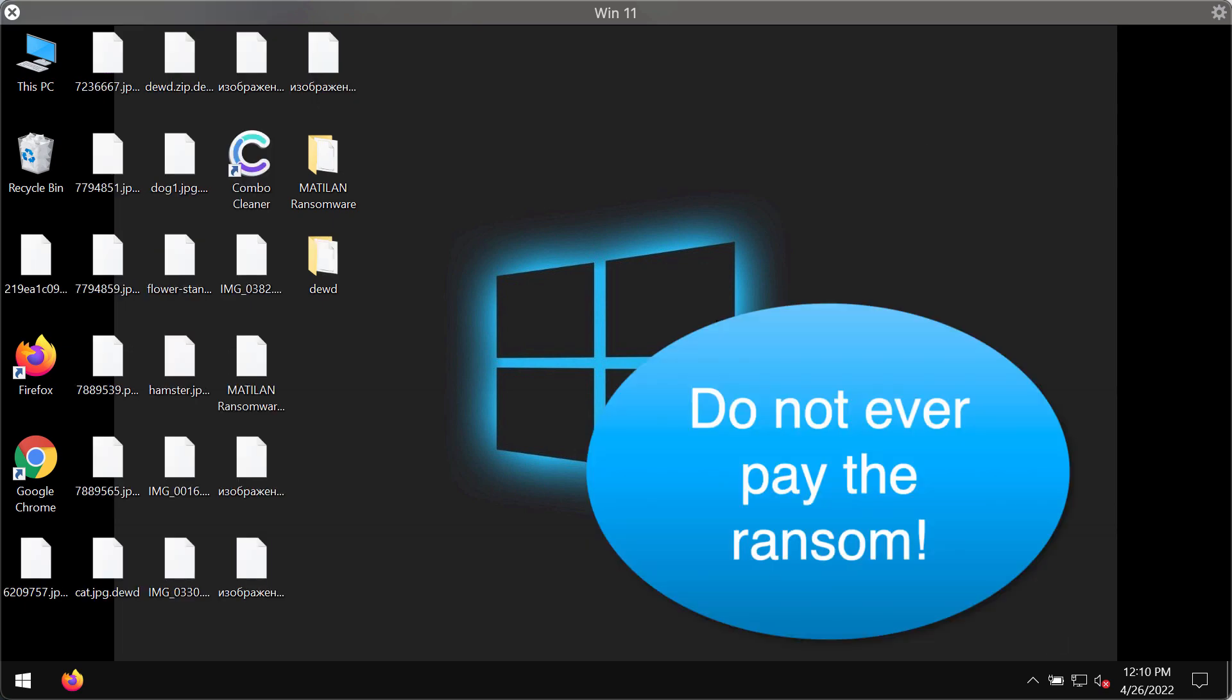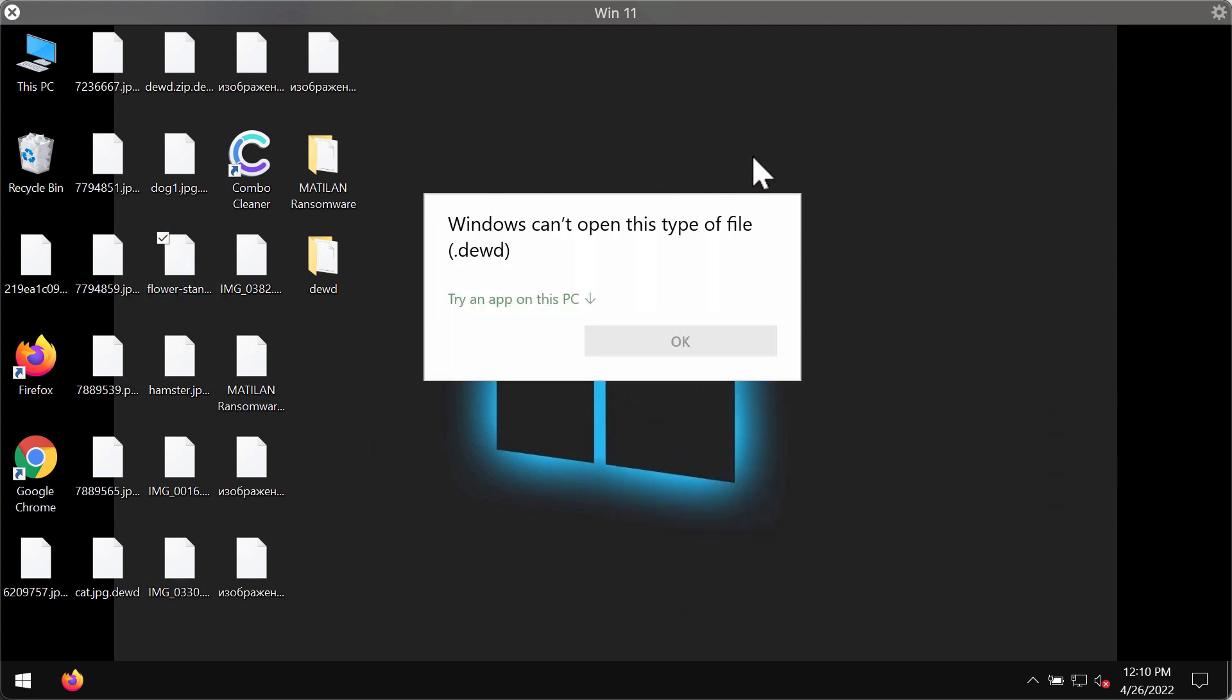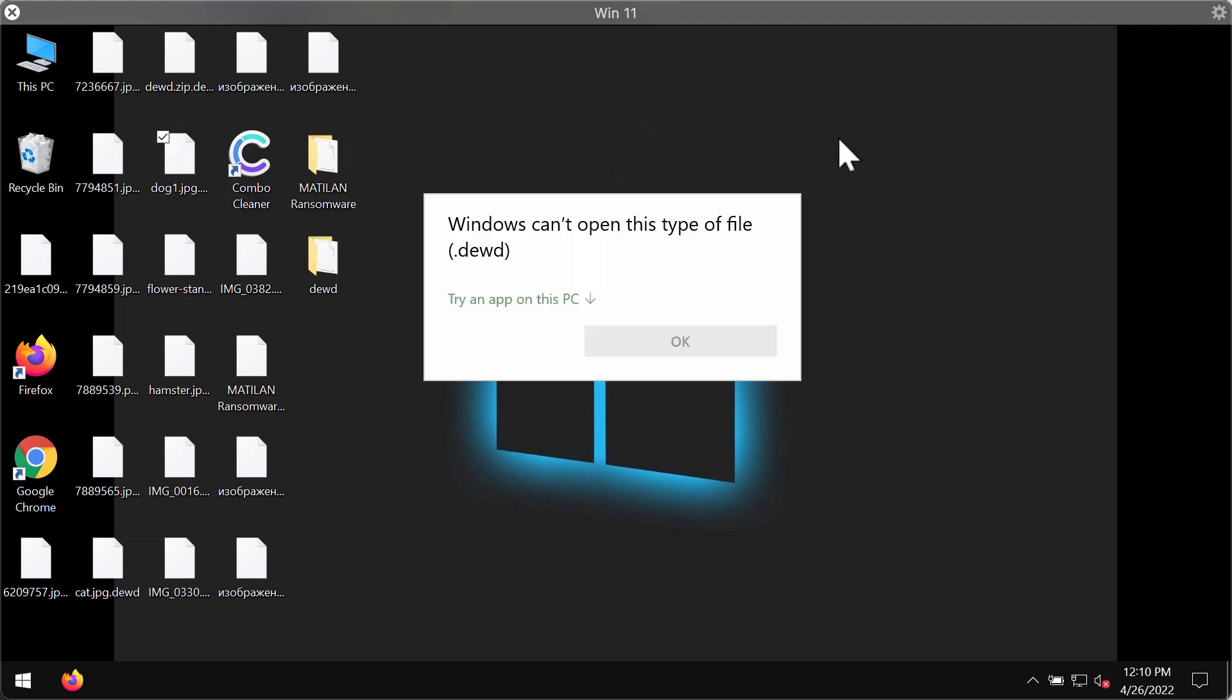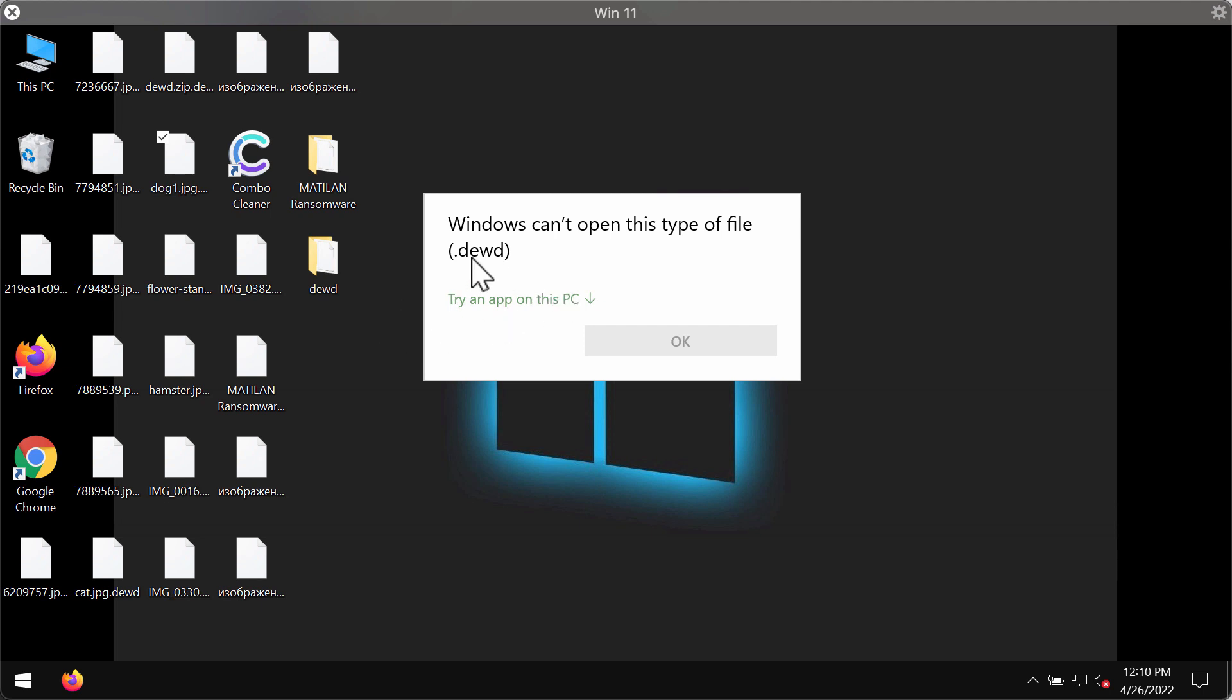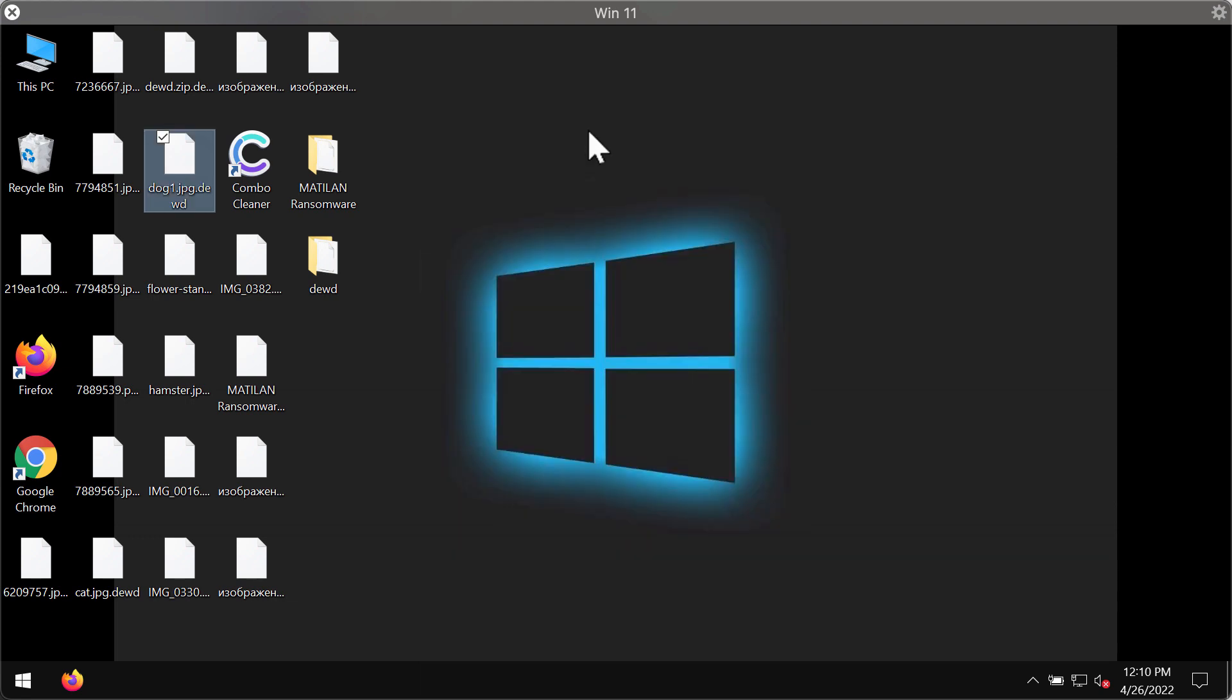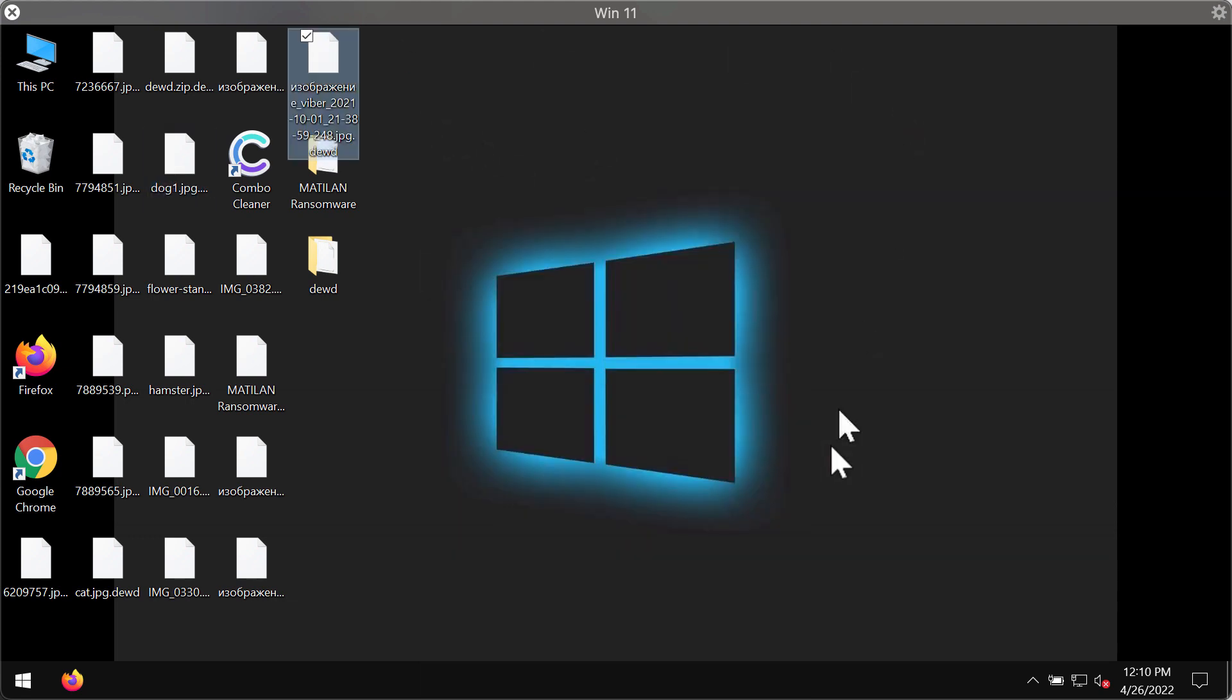Now you can see the consequences and results of the ransomware attack. Whenever you try to open a specific file, you get this message mentioning that Windows cannot open this type of file with the new .dewd extension. The point is that removing this extension manually does not fix the issue. The files are still damaged and encrypted.